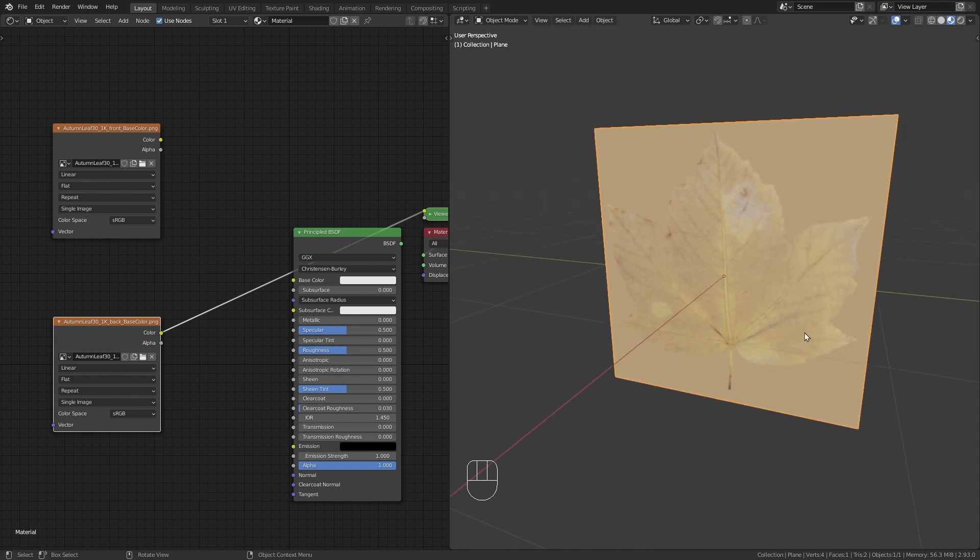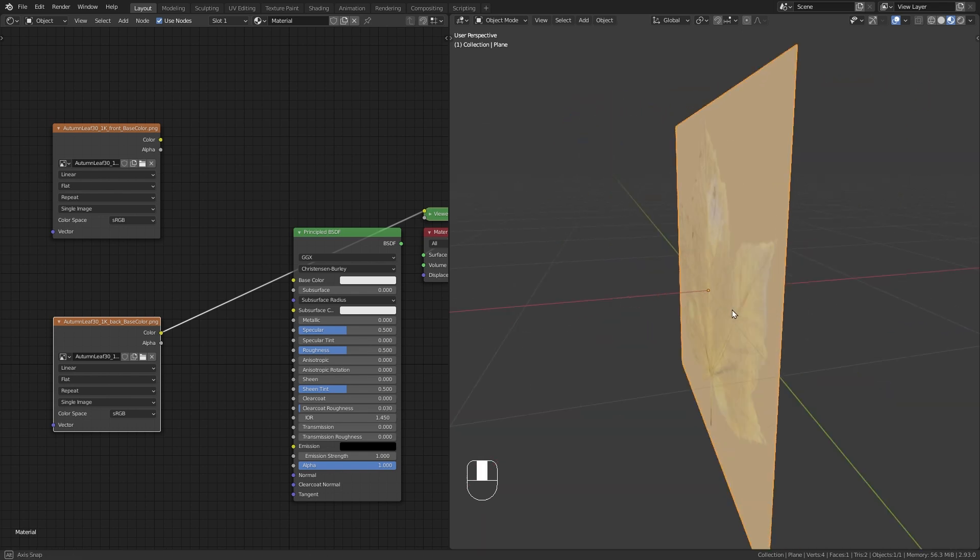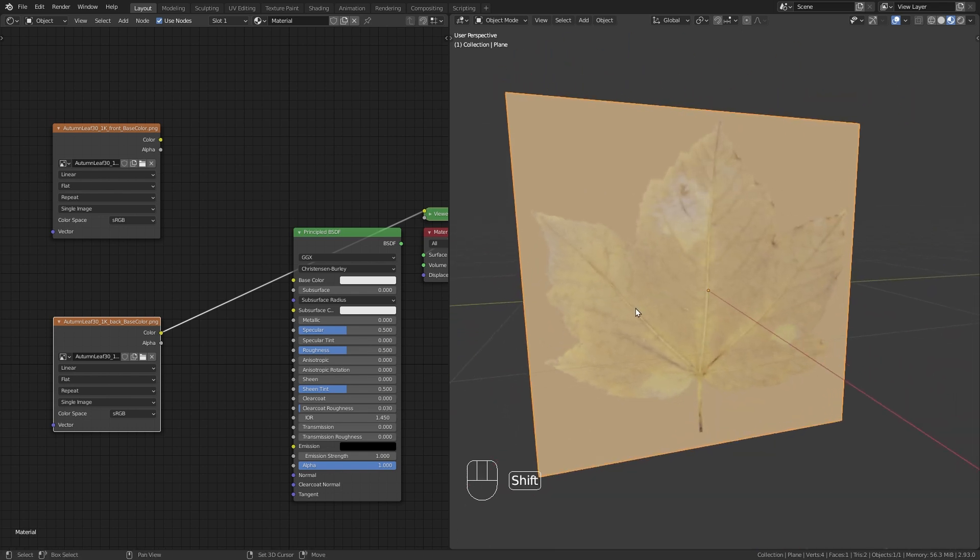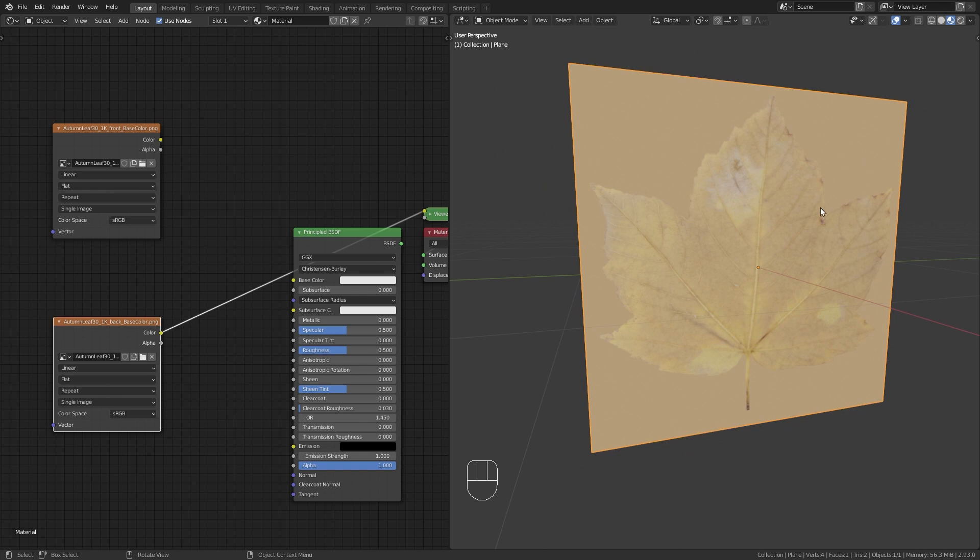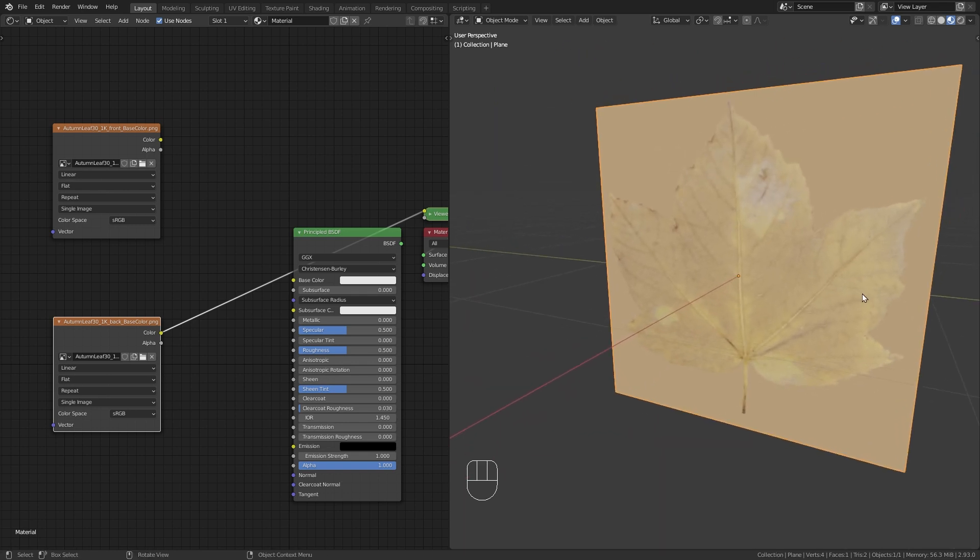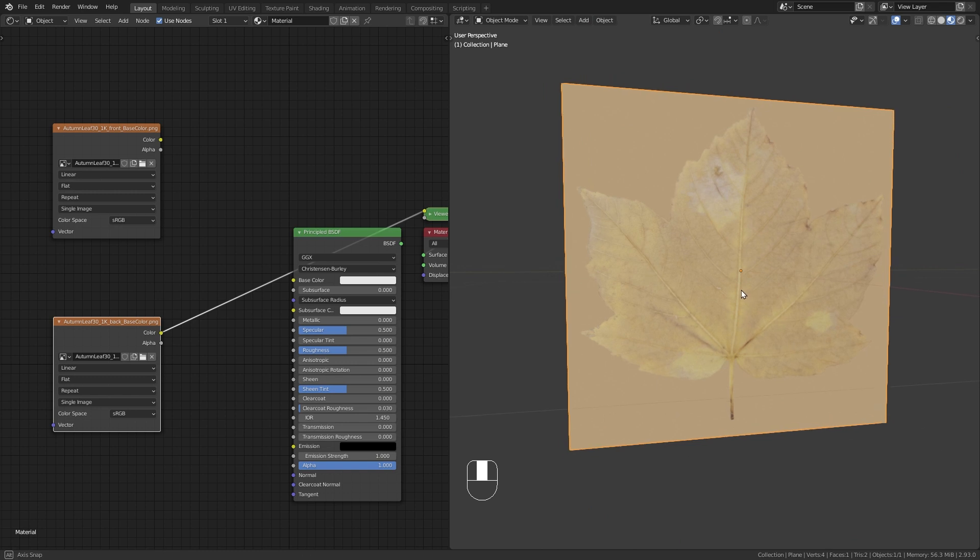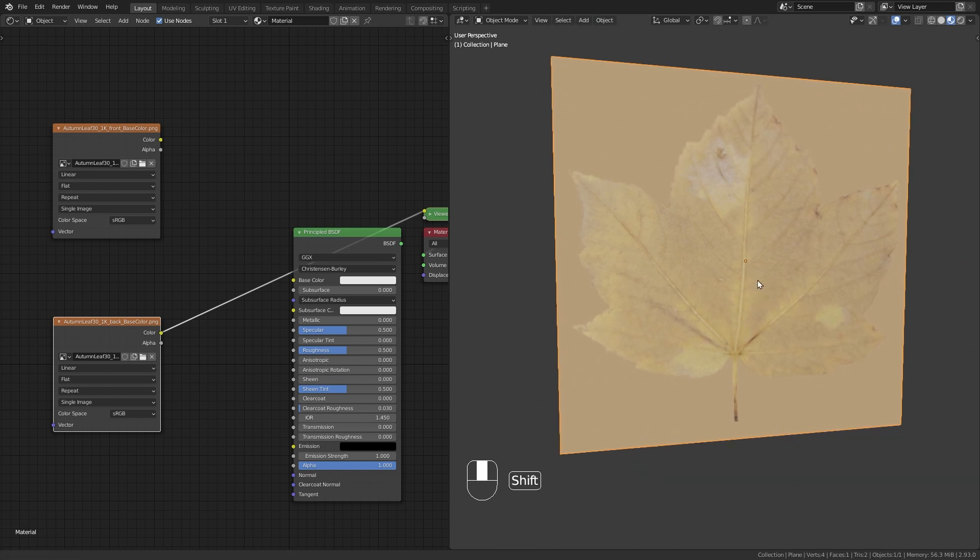But this isn't very intuitive to do in Blender because Blender always uses the same textures on both sides of the face. But luckily there is a workaround to fix this that I want to show you in this tutorial.